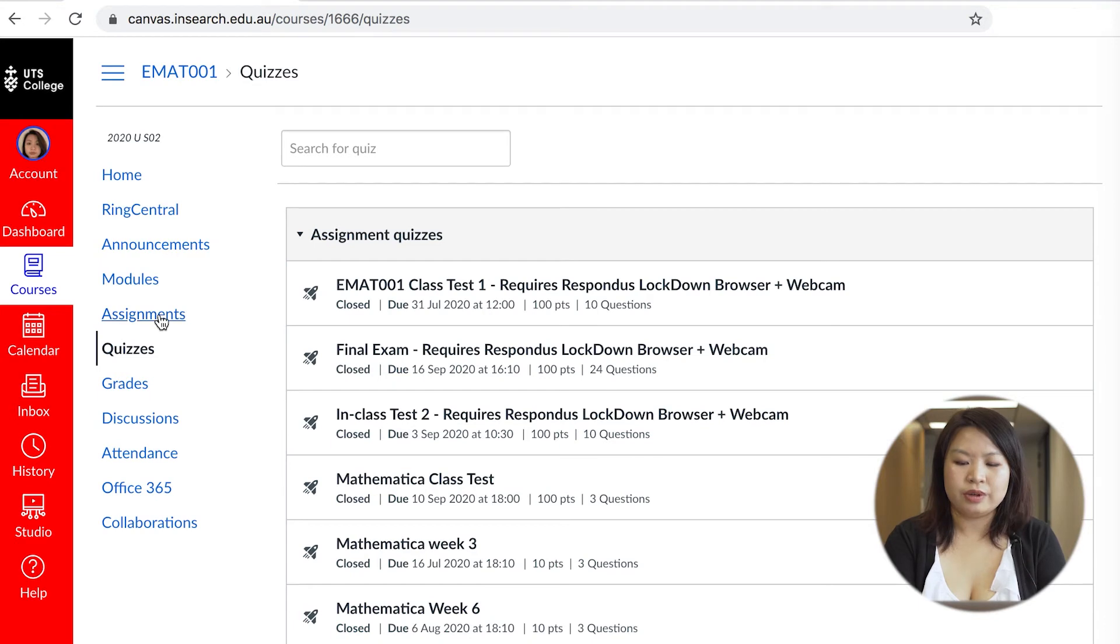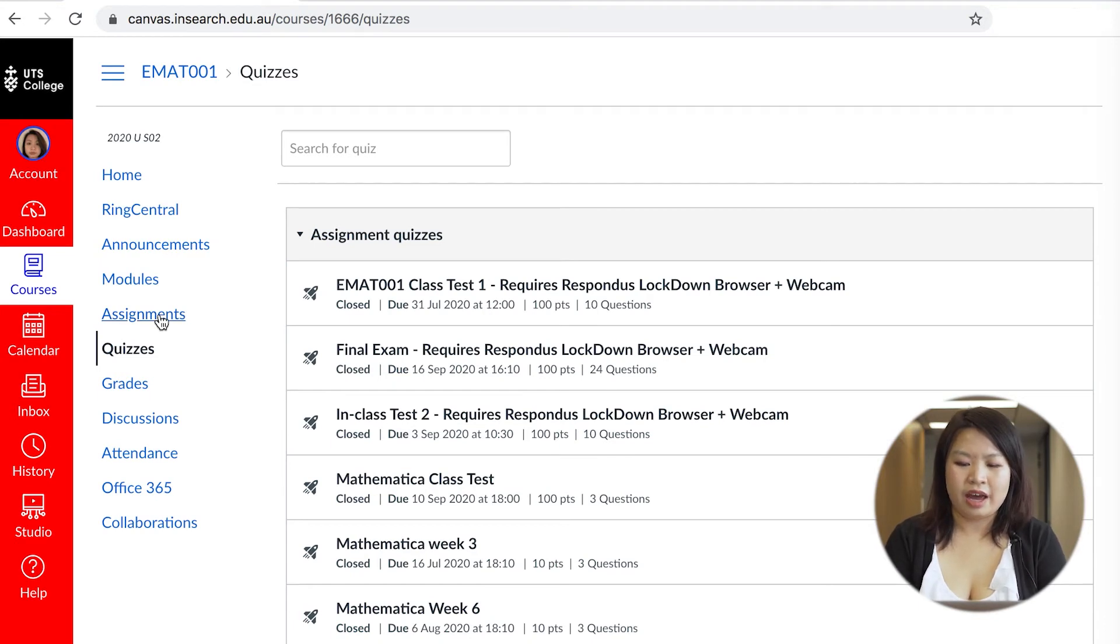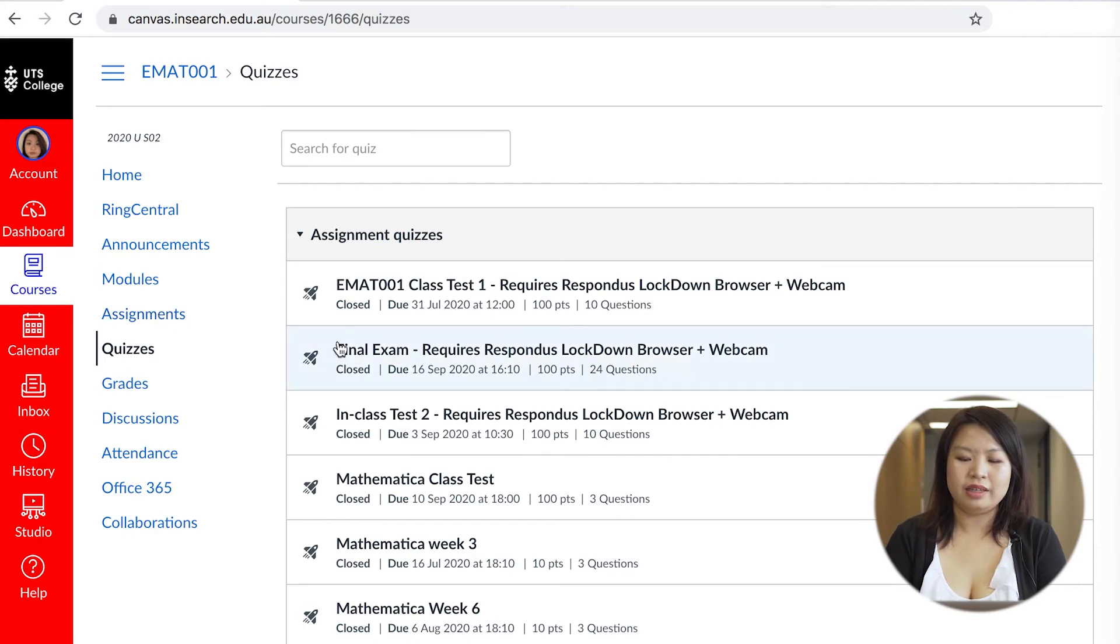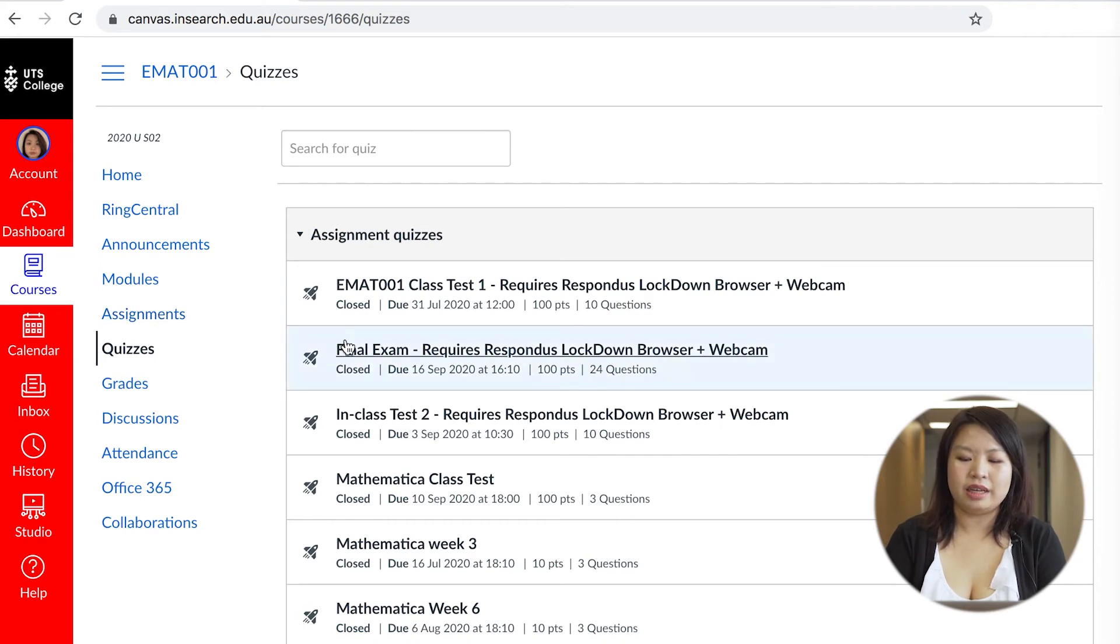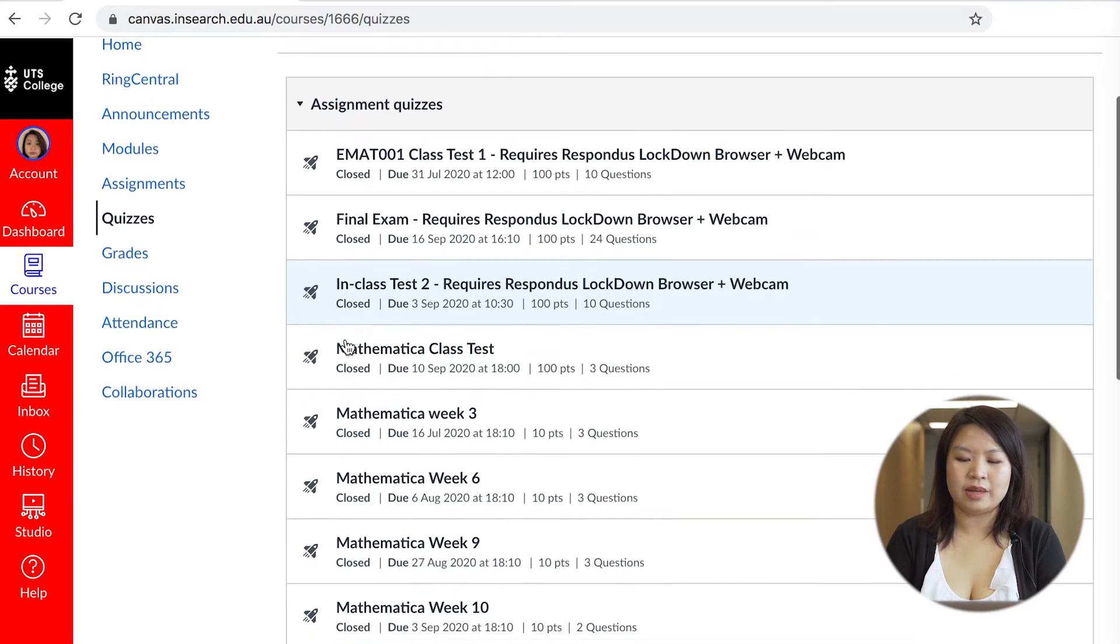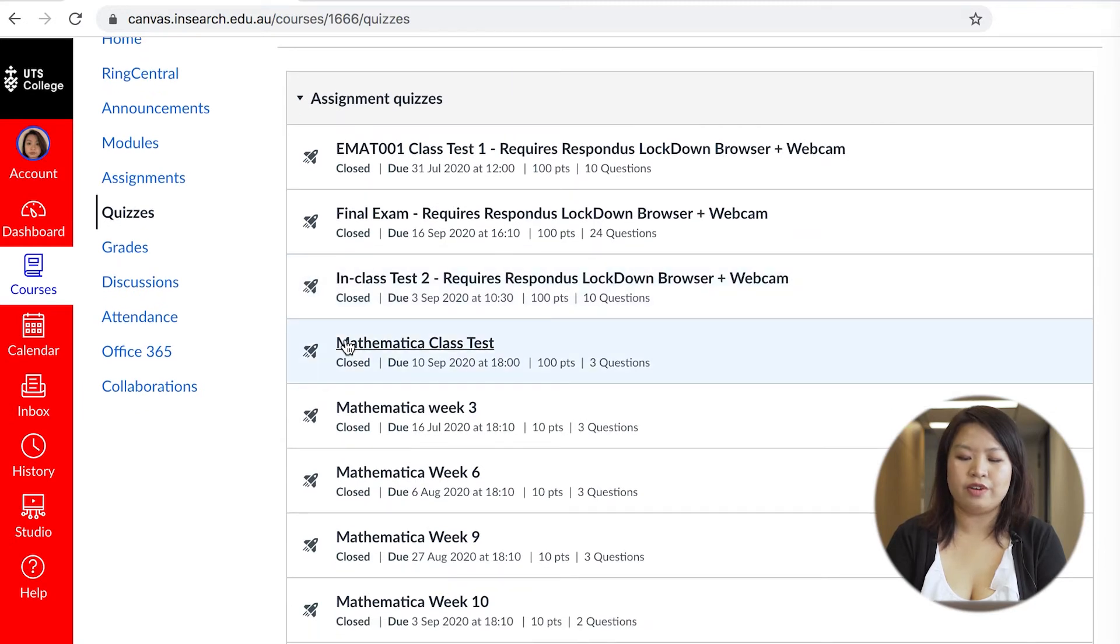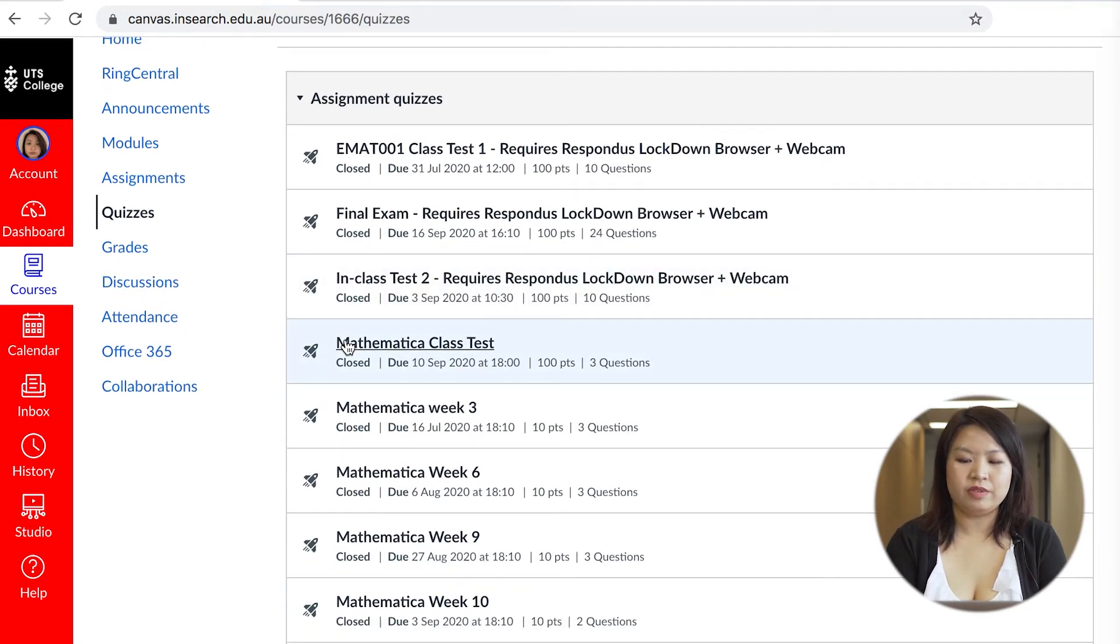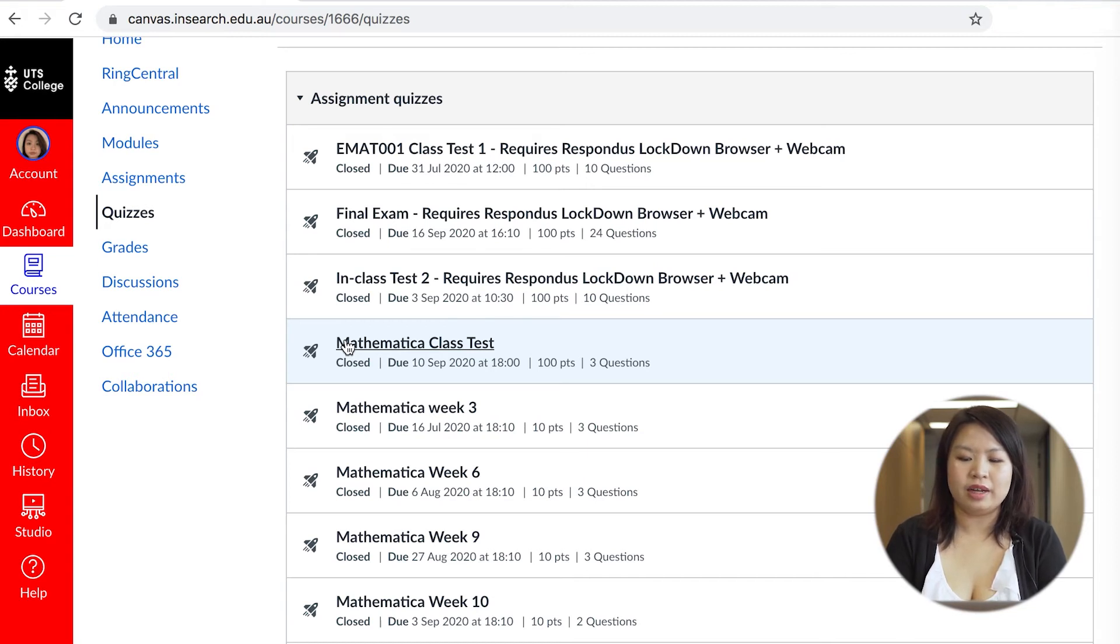I strongly suggest you ensuring that you have a webcam installed on your laptop or purchasing one and downloading the lockdown browser app ASAP as you will need it for some exams and all of your final exams. The app prevents students from performing exam misconduct as it closes all other applications.